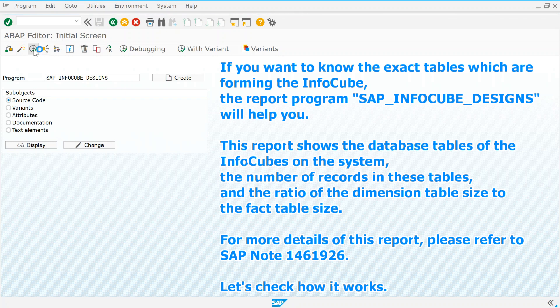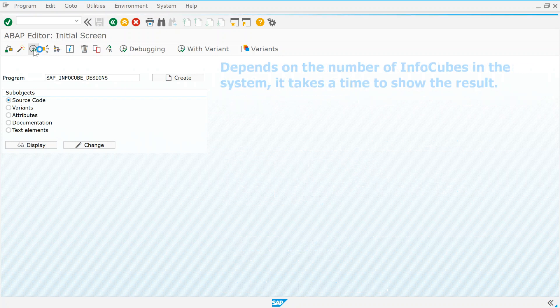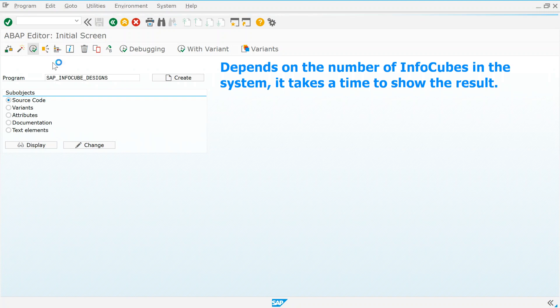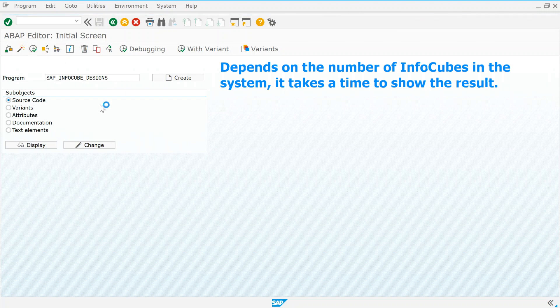Let's check how it works. Depending on the number of InfoCubes in the system, it takes time to show the result.